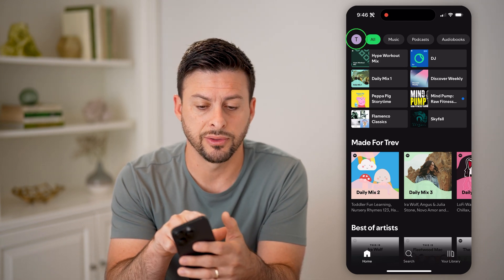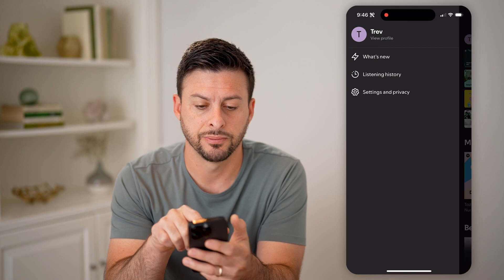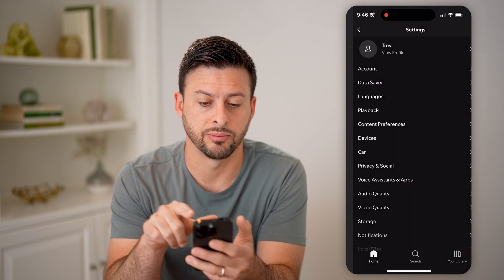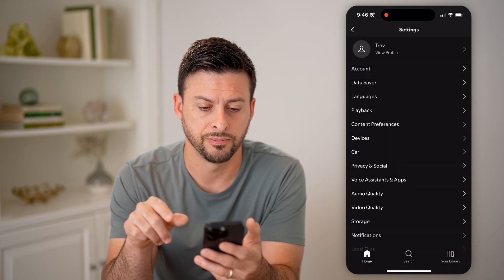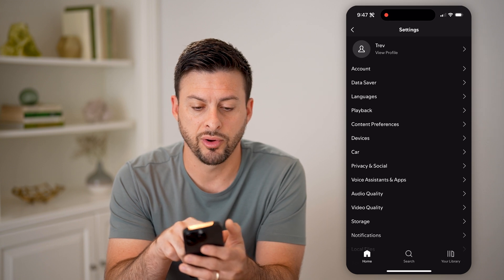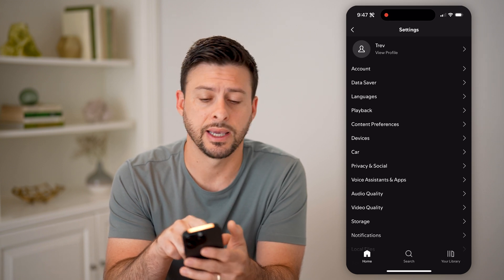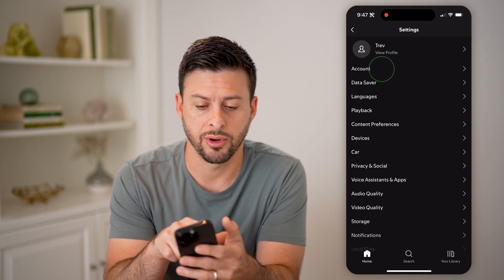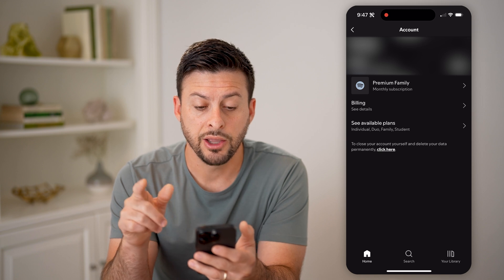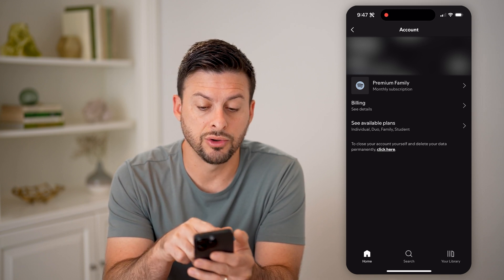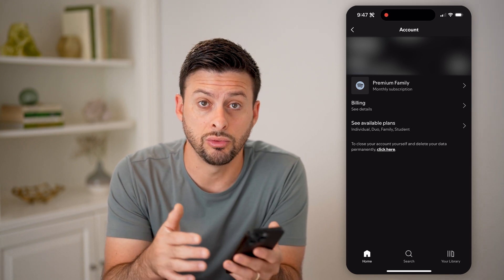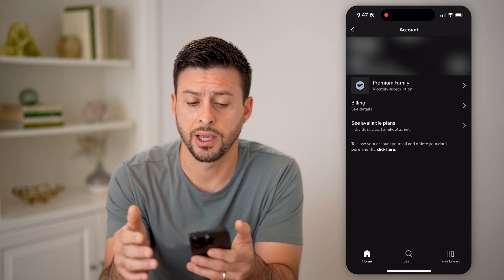So let's tap on your profile at the top left here, and then tap on Settings and Privacy. From here, you can see right under My Profile is Account. Let's tap on Account, and you'll be able to see your username and your email address that you can use to log into your account.